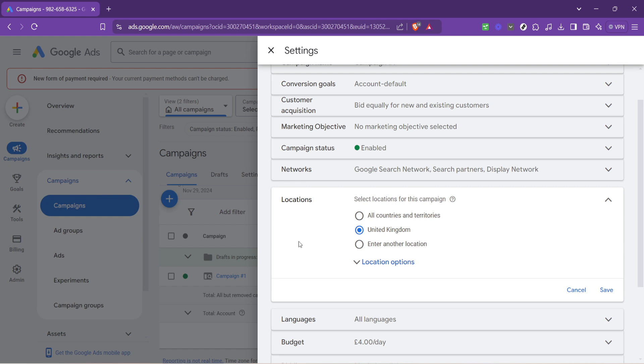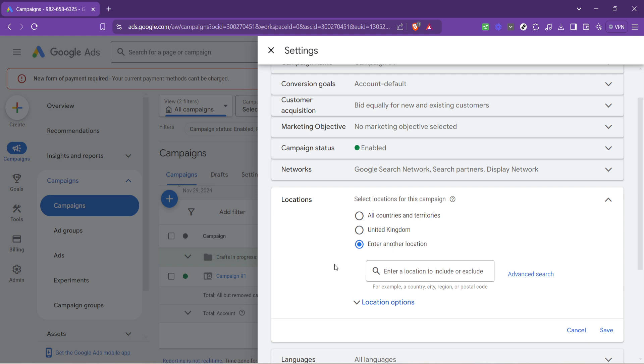Next, you'll see an option to enter another location. This is your cue to start customizing. Click here and a search bar will appear, allowing you to specify new locations for your ads. Whether you're expanding into new markets or refining your target areas, this tool is incredibly helpful.